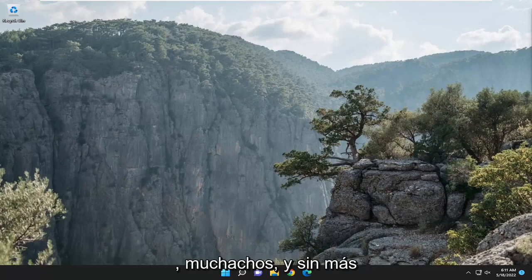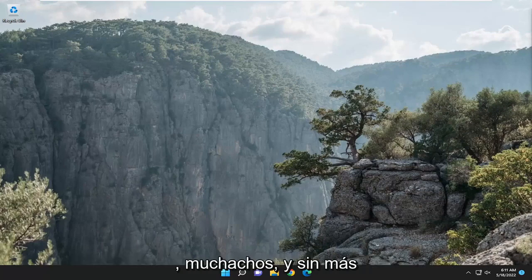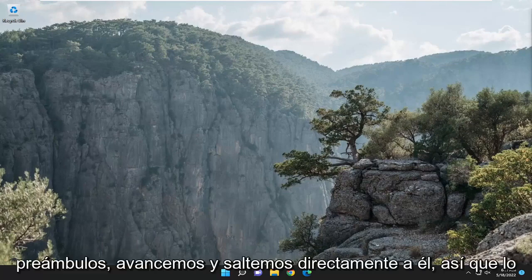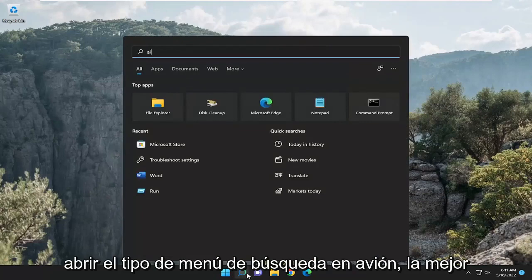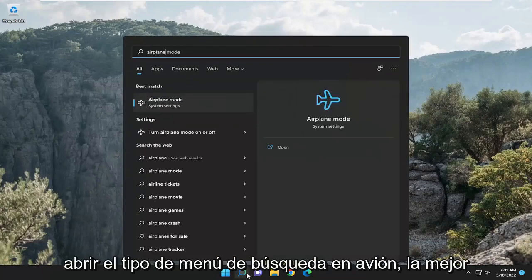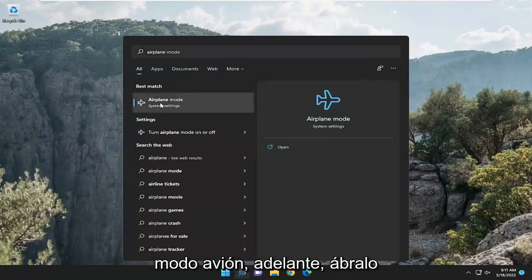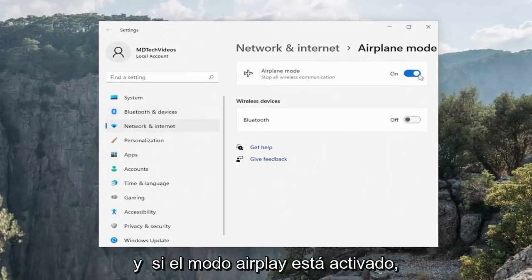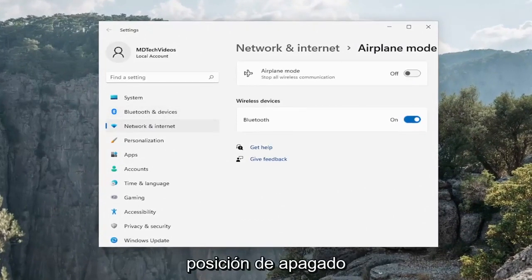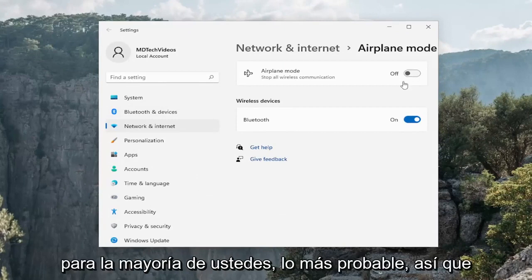So this will hopefully be a pretty straightforward process. Without further ado, let's go ahead and jump right into it. The first thing I recommend doing would be to open up the search menu, type in airplane, and the best match should come back with airplane mode. Go ahead and open that up, and if airplane mode is turned on, you want to go ahead and toggle that to the off position. That should pretty much be about it for most of you guys.